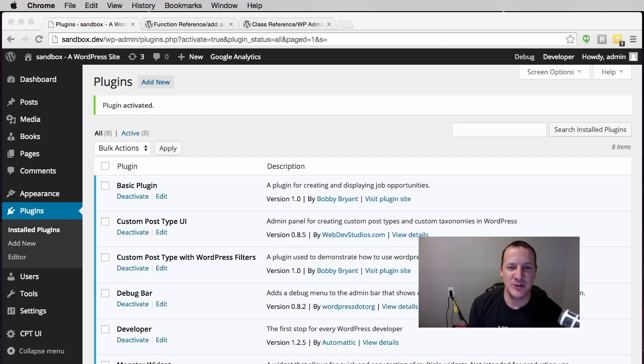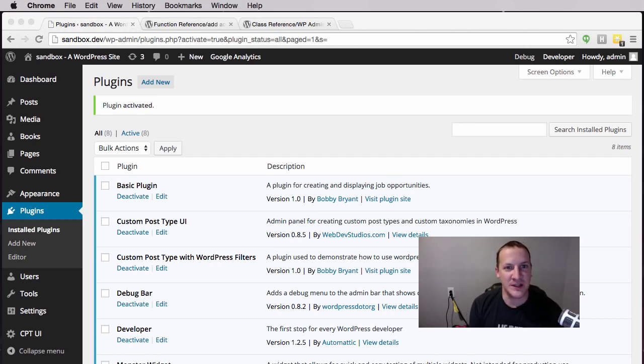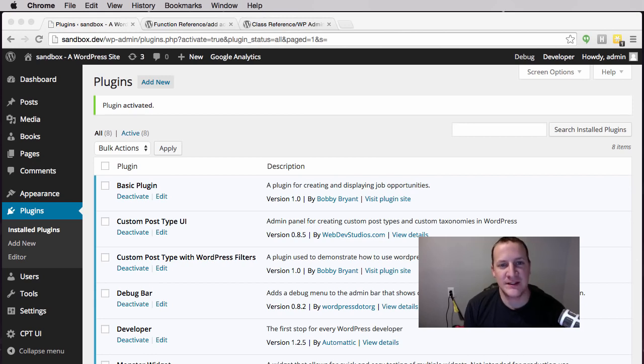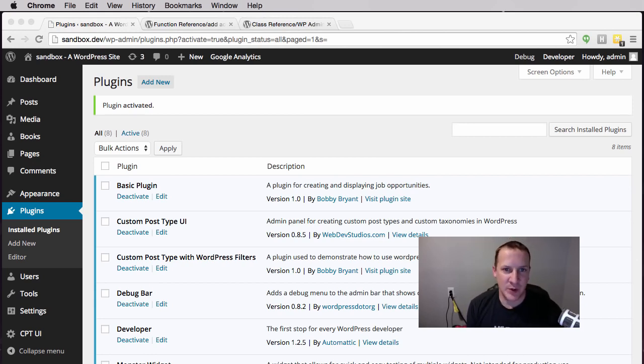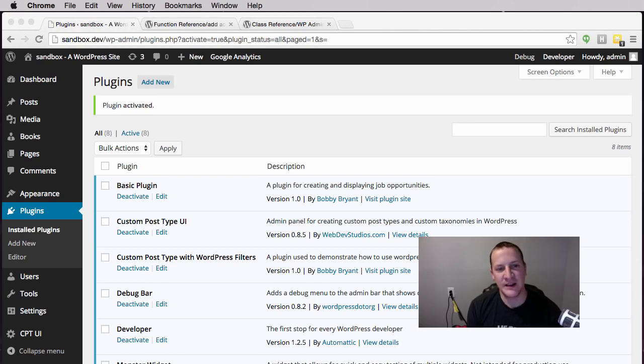Hello my fellow YouTubers, welcome to another episode of Develop with WP. My name is Bobby Bryant and today we're going to finally finish off our Understanding WordPress Hooks mini-series.